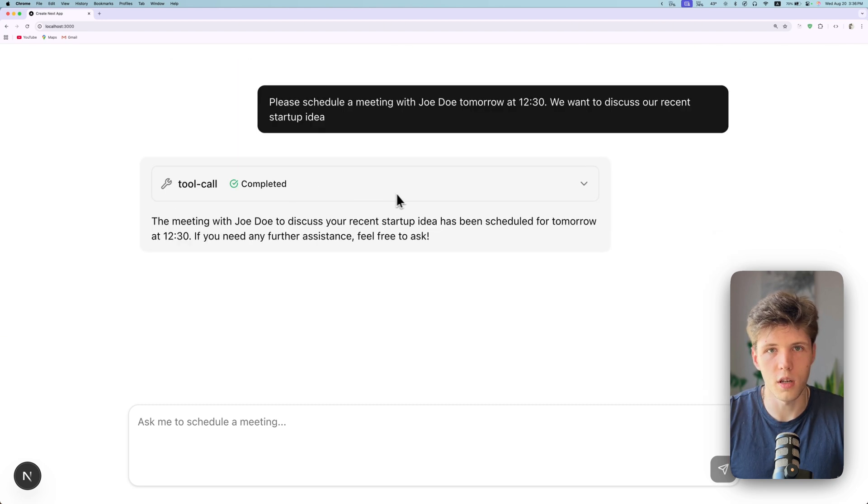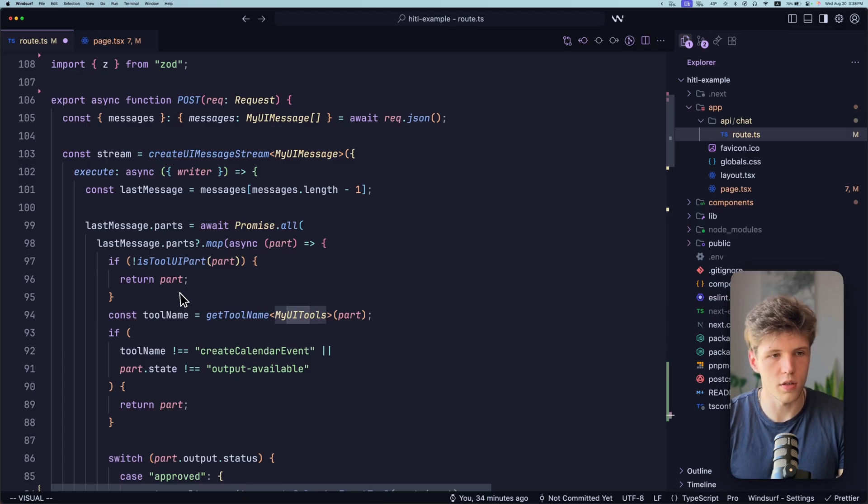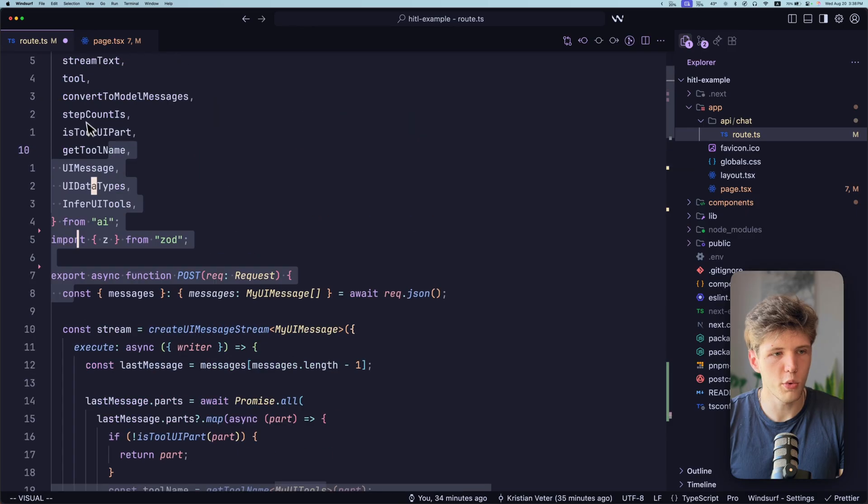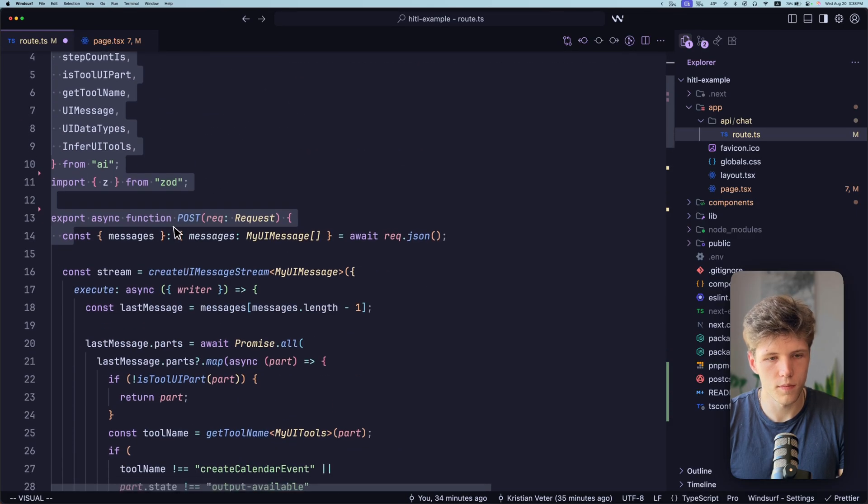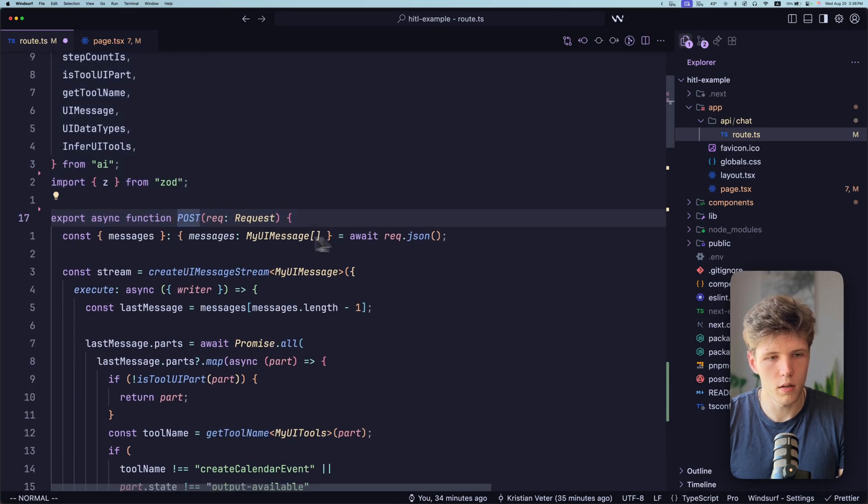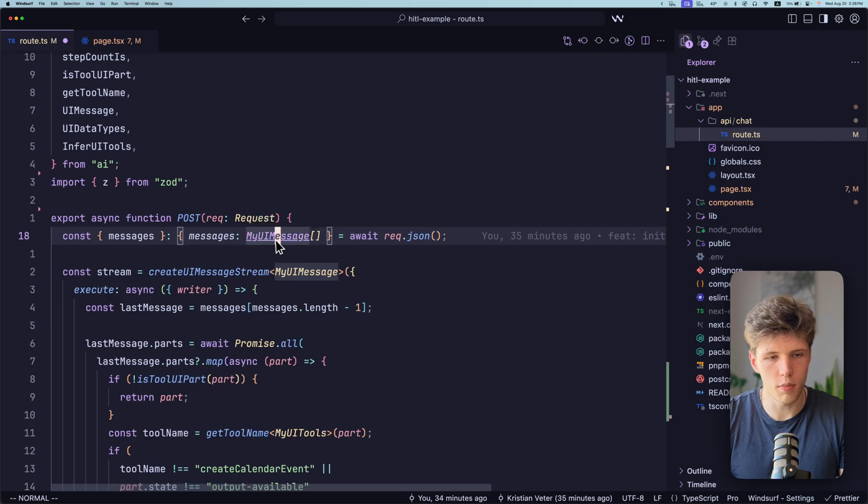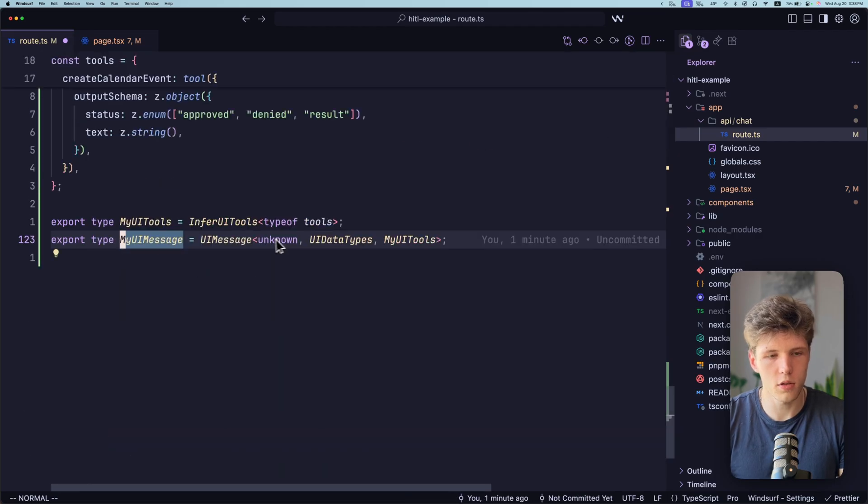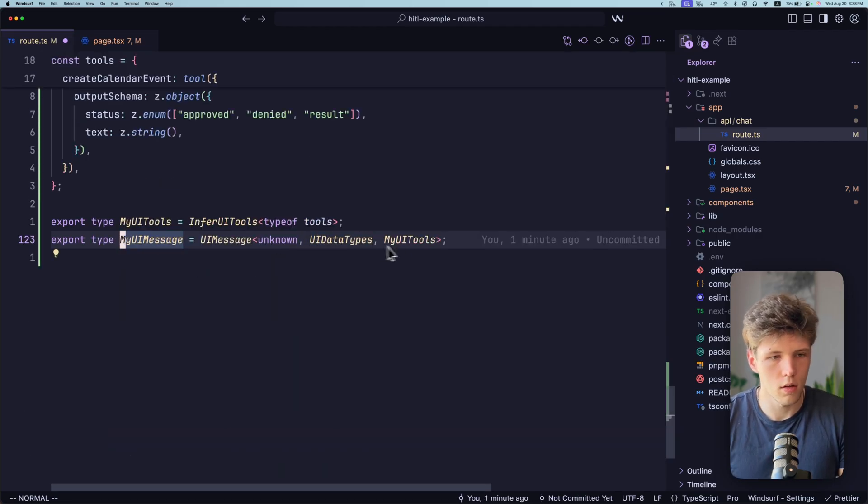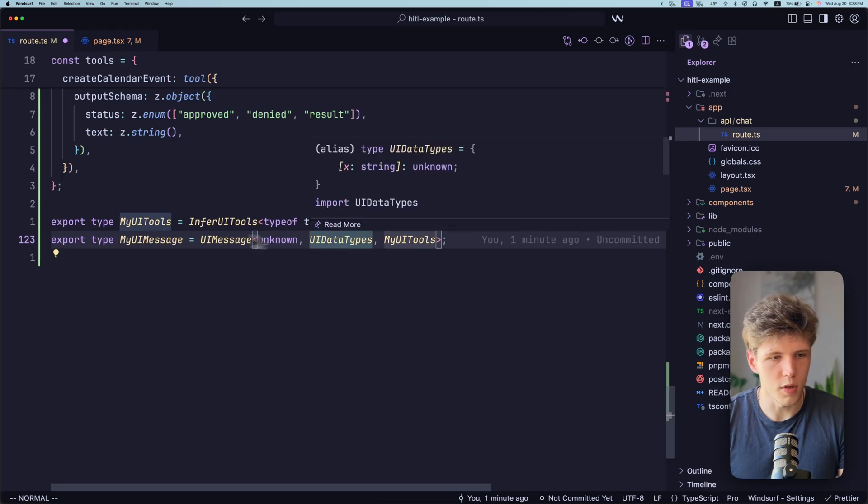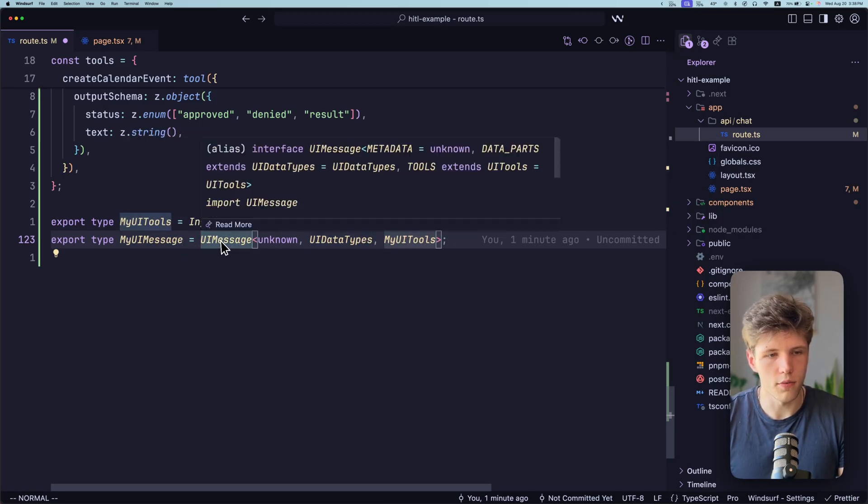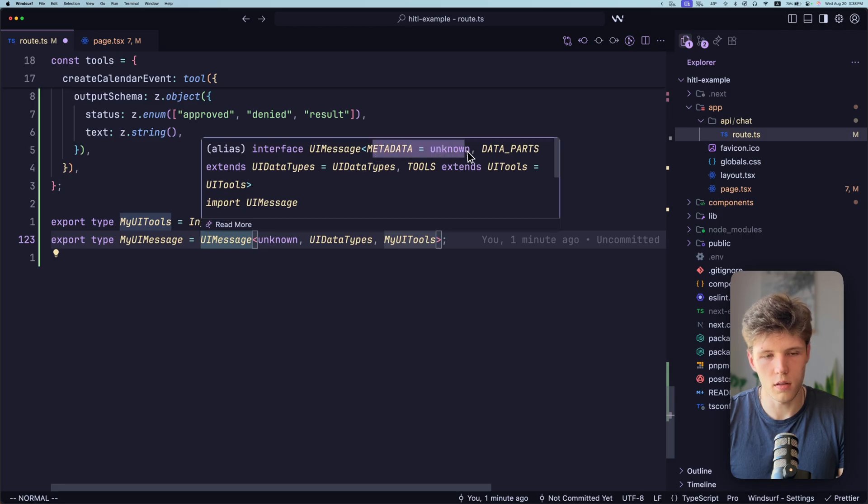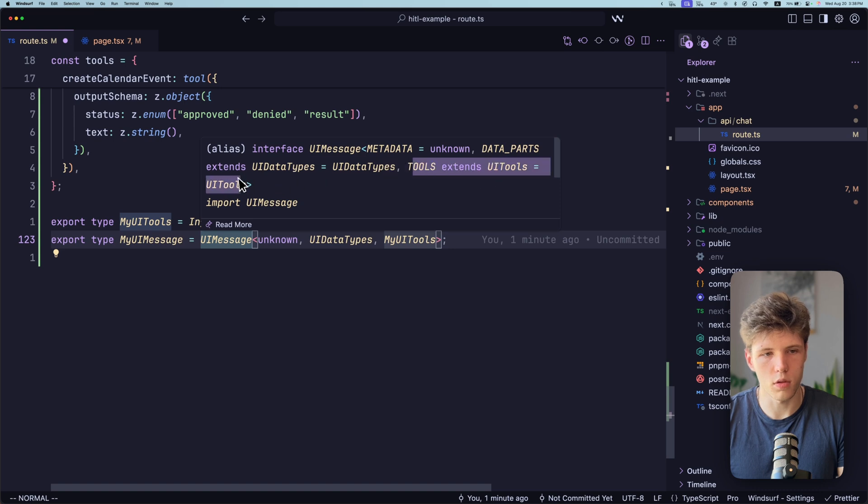So let's see how it works. So here we have our usual Next.js route, post route. Here we are getting our messages from the body. As you can see, we're defining our own type for messages to have everything type safe and TypeScript magic. Here we are defining our tools. So first parameter of UI message is metadata that we're not defining. Then it's data parts. And then we have our tools.